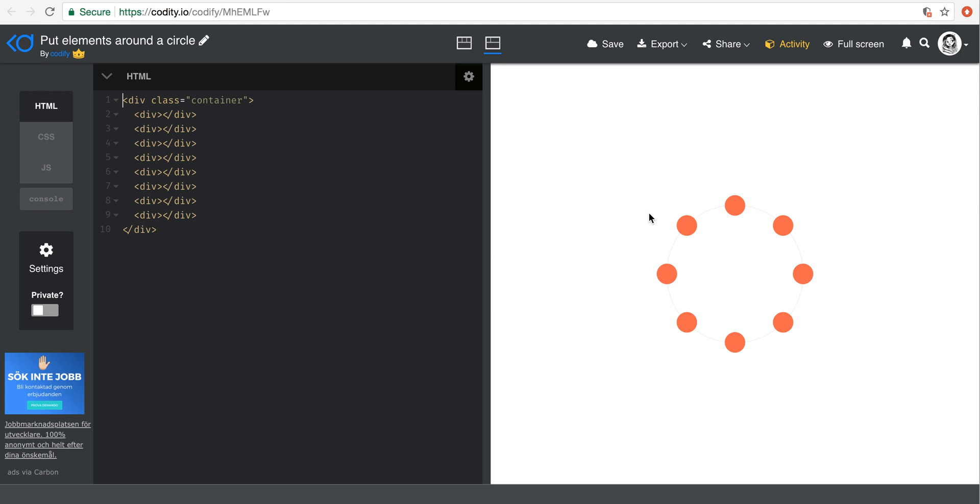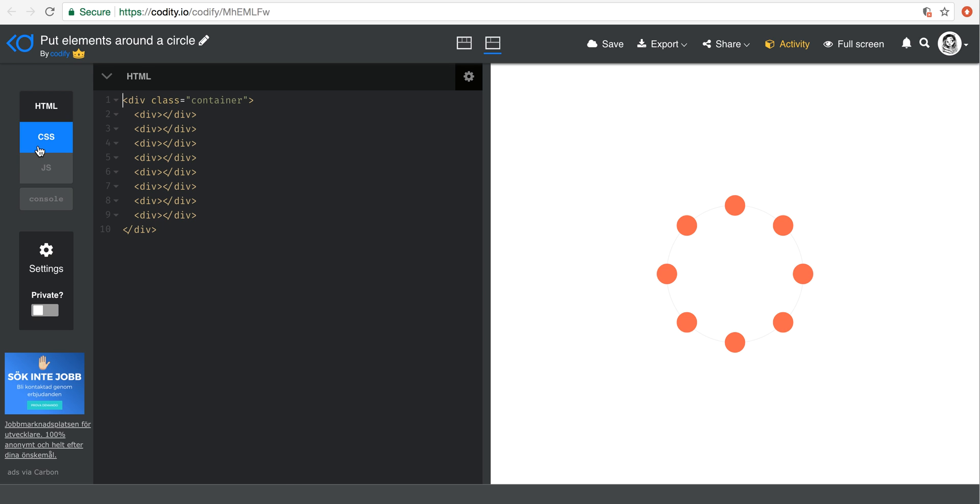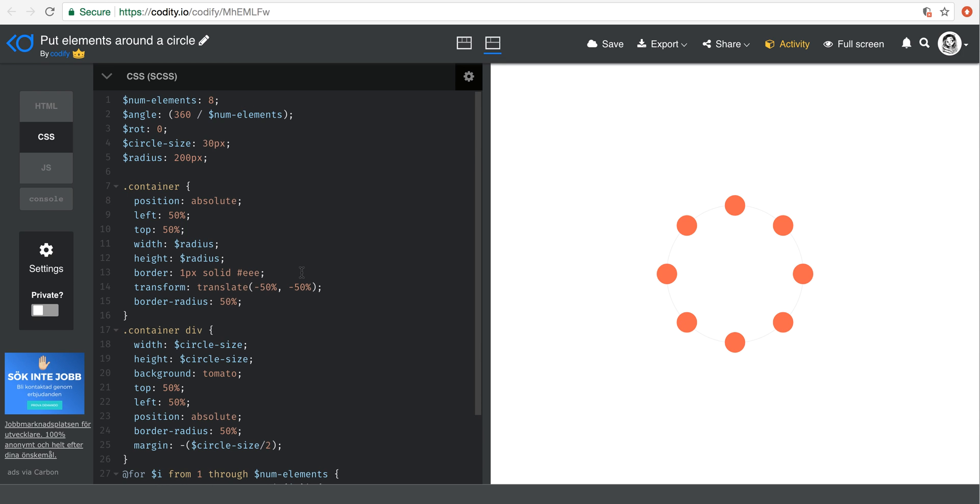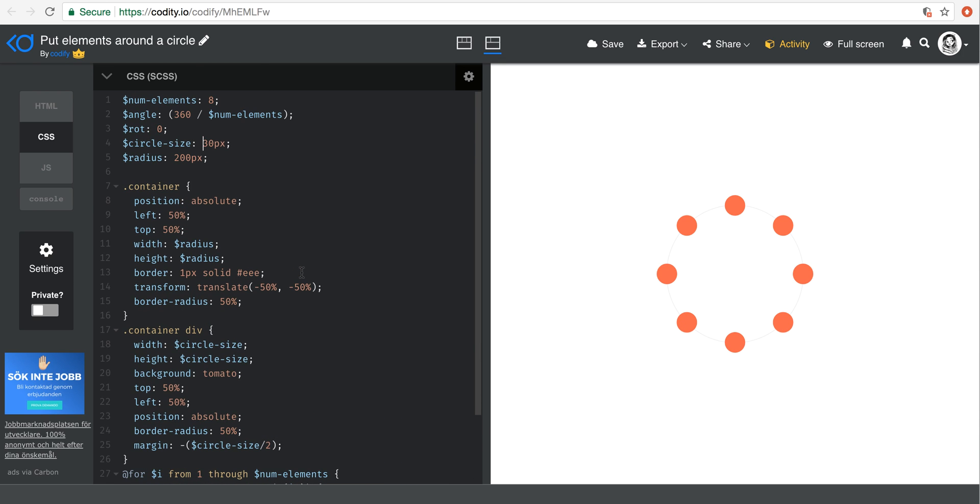What we're going to do in the next tutorial is basically learn how to put elements, in this case circles, uniformly around the circumference of a bigger circle. And that leads to a lot of cool animations that we can create. So it's actually pretty simple. I'm going to use SCSS or SAS to create this sort of arrangement over here in the next tutorial. I'm going to teach you how to do that.